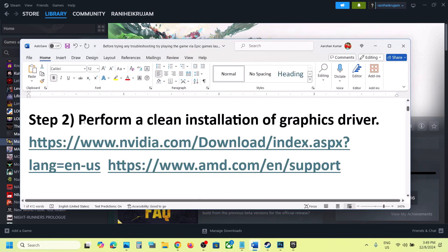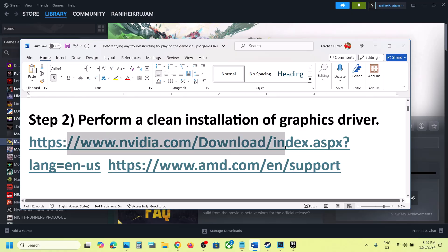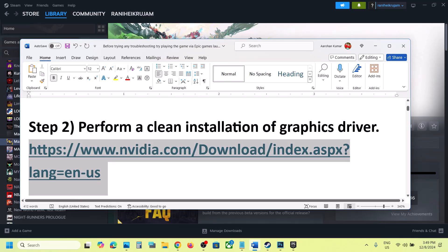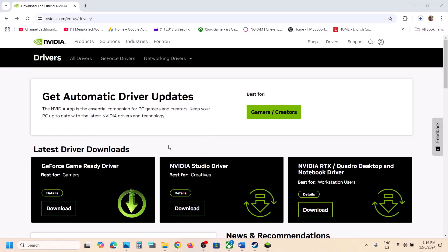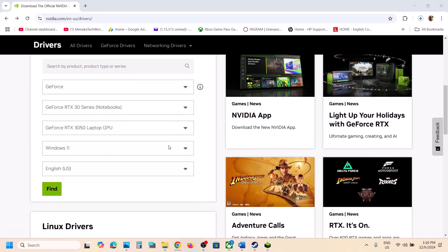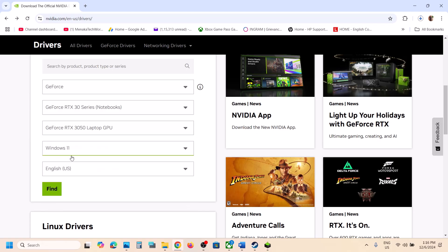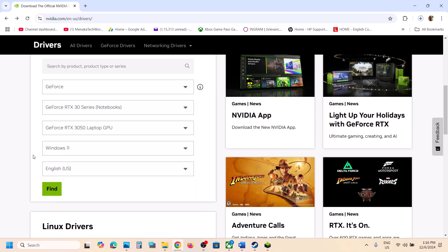The next step is to perform a clean installation of your graphics driver. If you have an NVIDIA card, go to the NVIDIA website. If you have an AMD card, go to the AMD website. I'm showing for NVIDIA. Scroll down, select your graphic card from the list, and select the right operating system — Windows 11 or Windows 10. Click on Find.